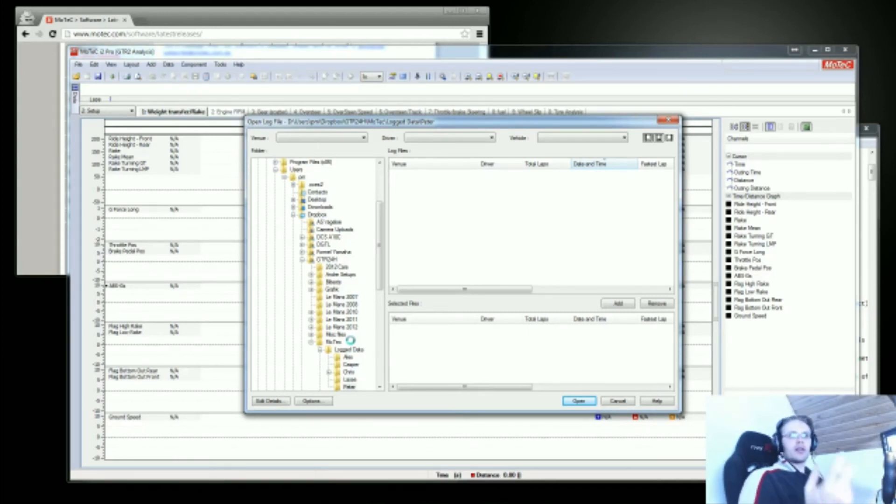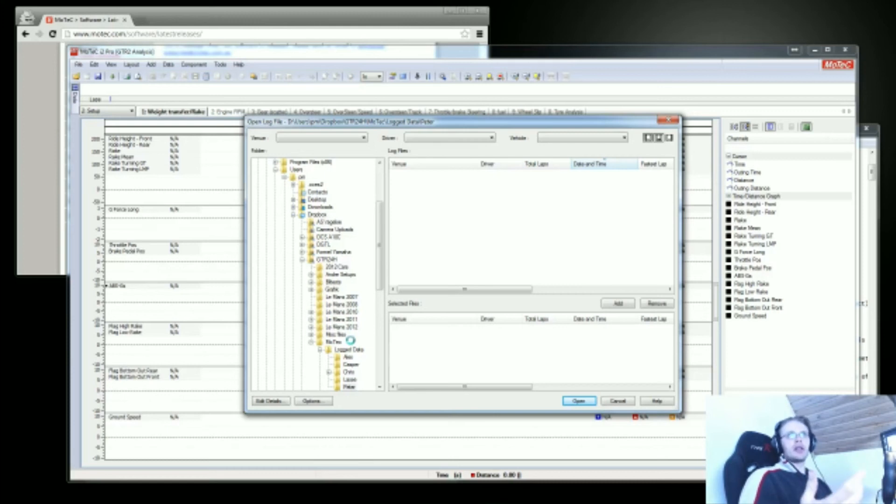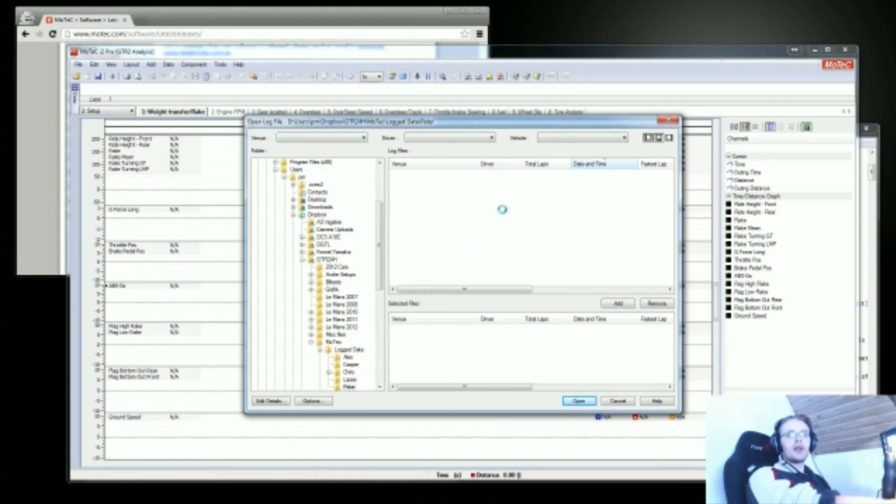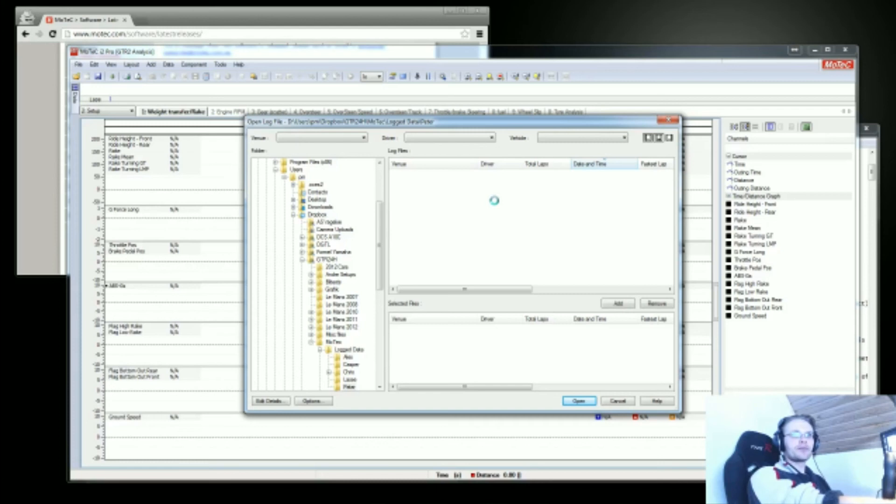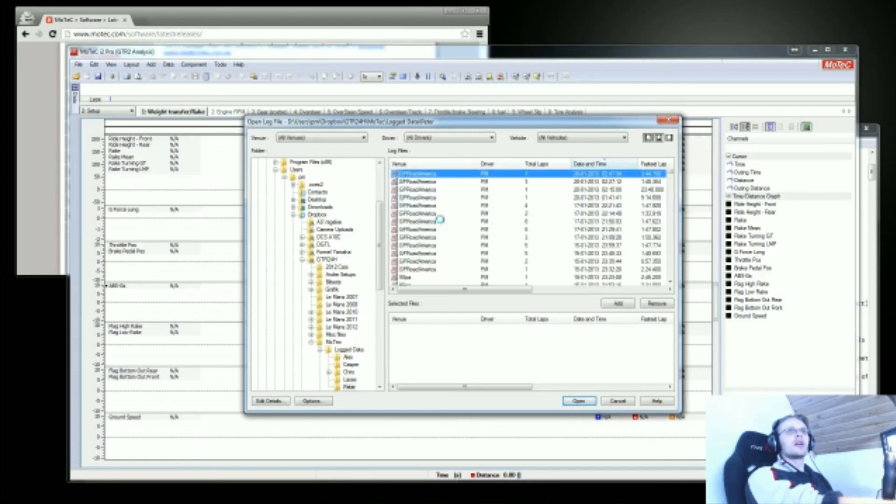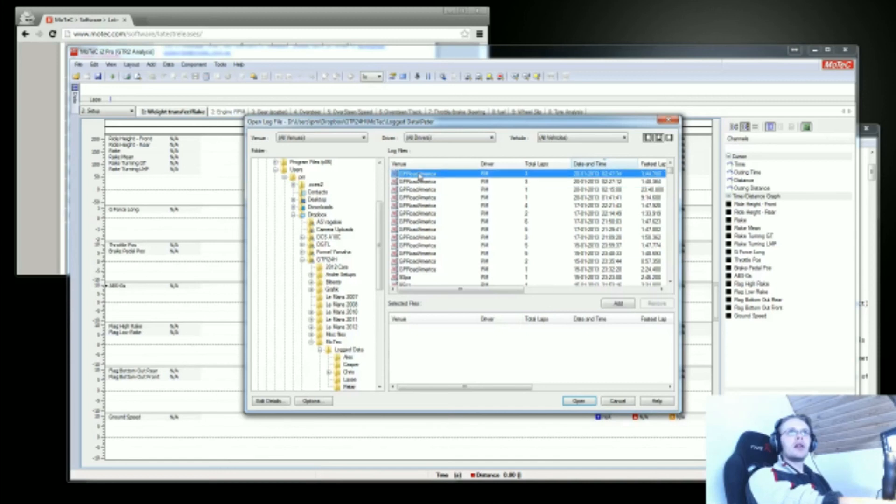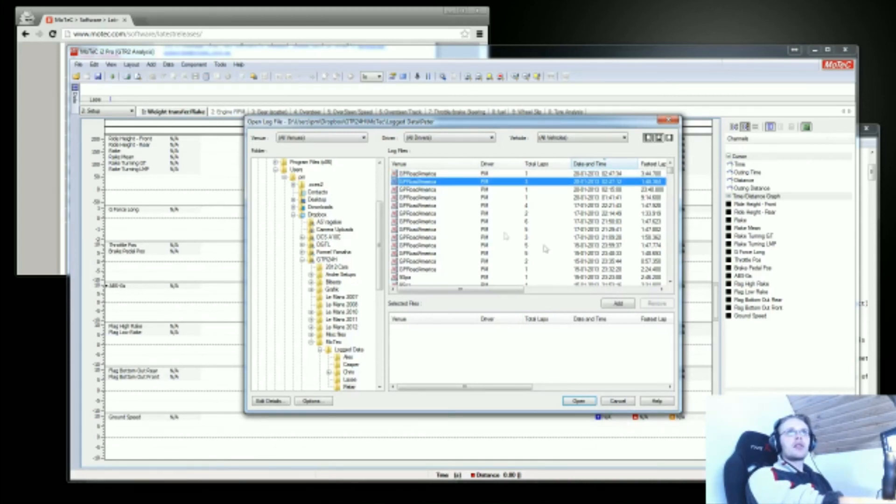It's actually a good thing to clean up your folder and delete old files when you're done with them and you're not going to need them for analyzing anymore. Either back them up in a zip file or just simply delete them. Now we're waiting for the data to show up here. Here we've got different sessions. I've been in a practice session here at Road America.